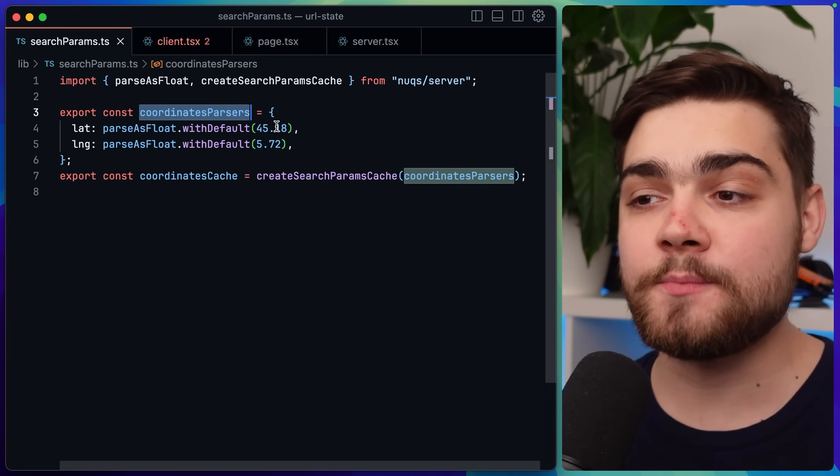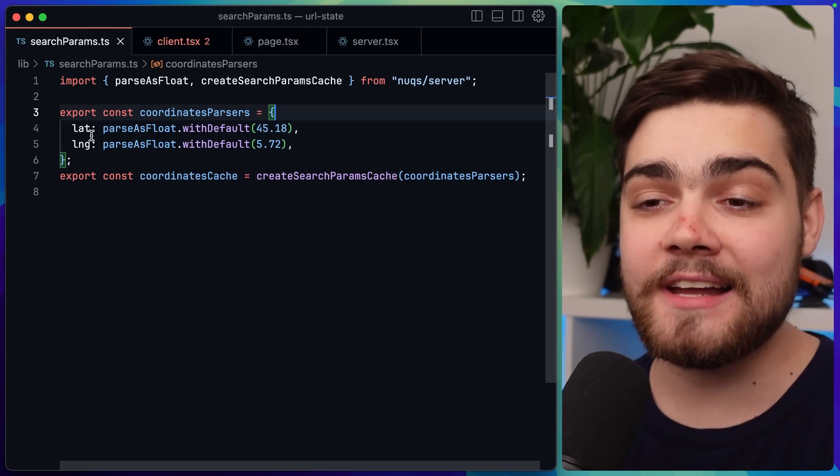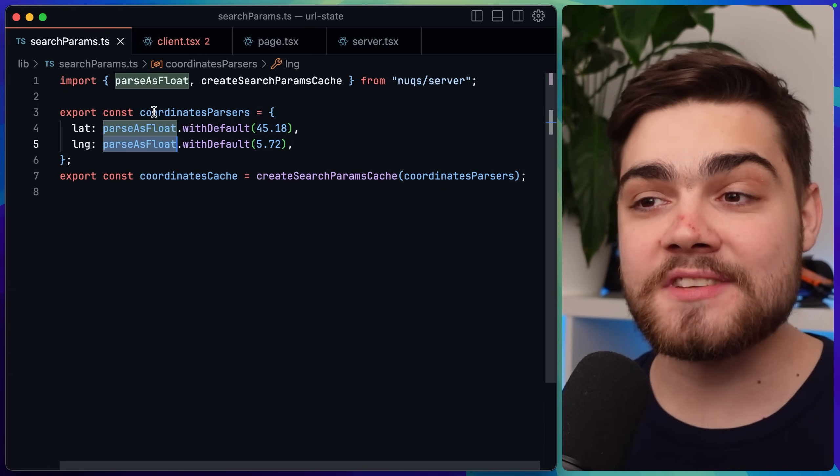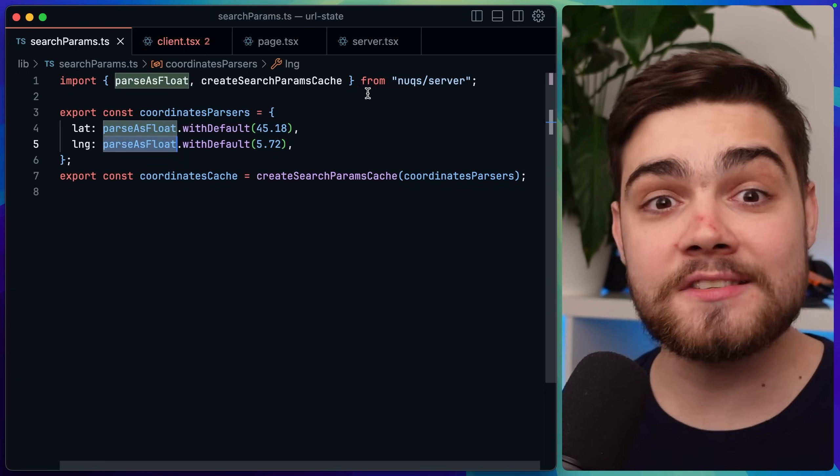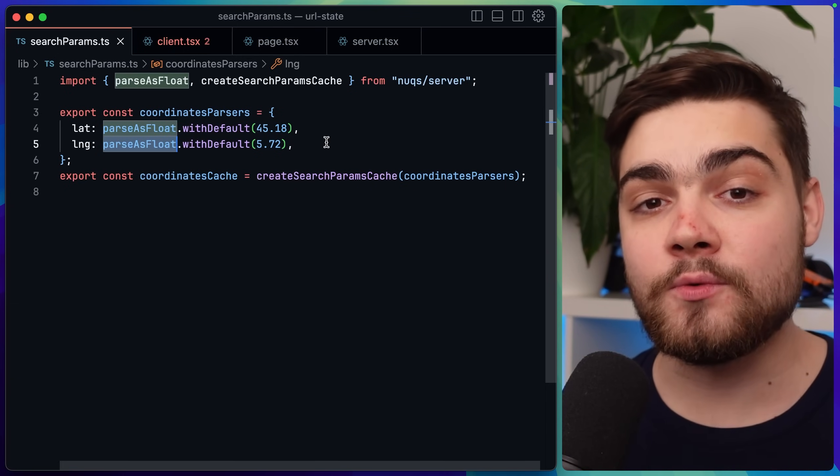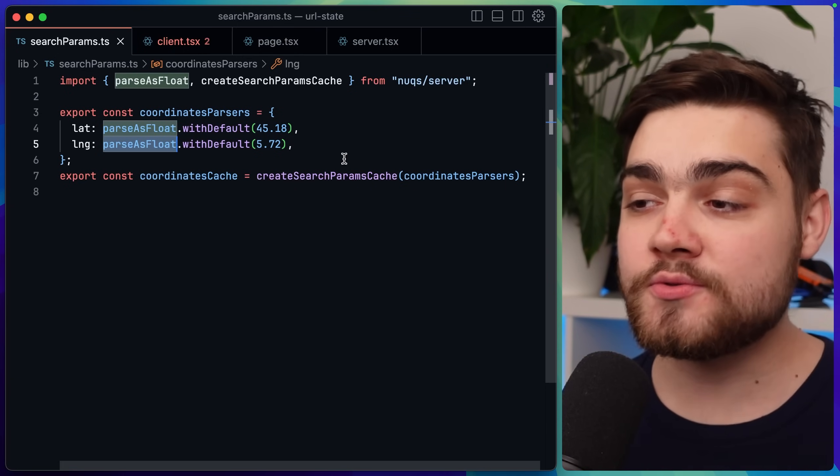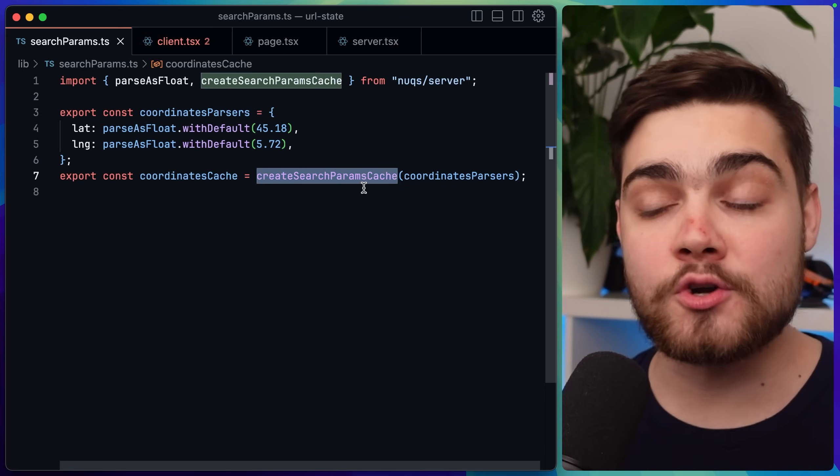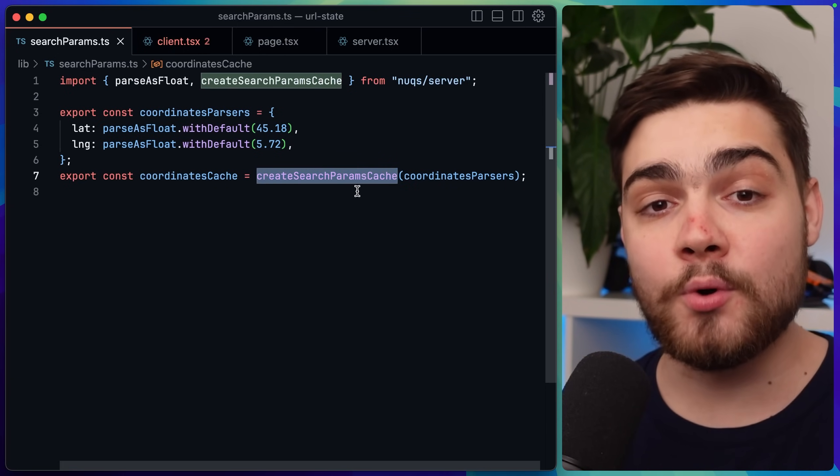Once we've got that we need to set up the parsers that we want. So I have coordinates parsers here. It's simply an object with latitude and longitude and we're using parse as float from Nux slash server and then we have the default values. Once we've done that we simply wrap that parser in that function that we just imported.